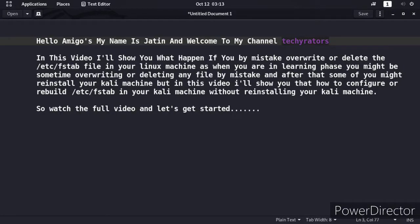As when you are in the learning phase, you might sometimes overwrite or delete any file by mistake. After that, some of you might reinstall your Kali machine, but in this video I'll show you how to configure, rebuild, or recreate the /etc/fstab file without reinstalling your Kali machine. If you want to know that, watch the full video and let's get started.